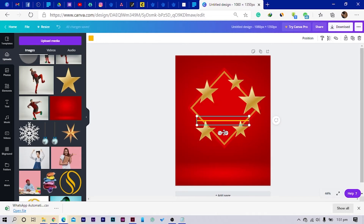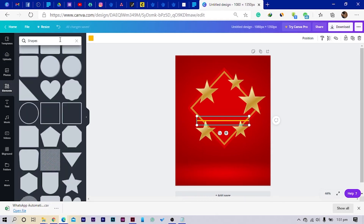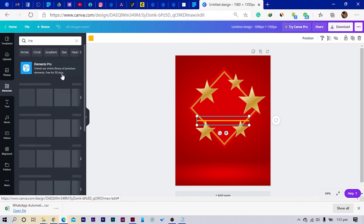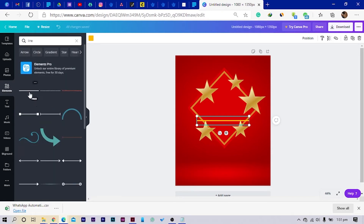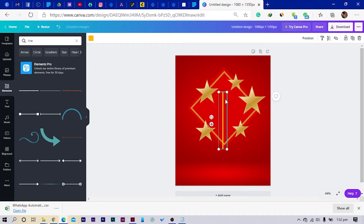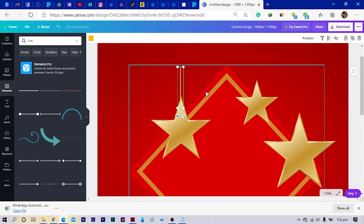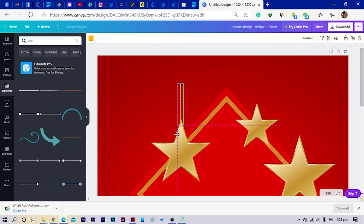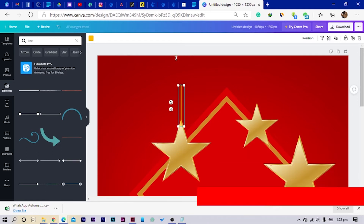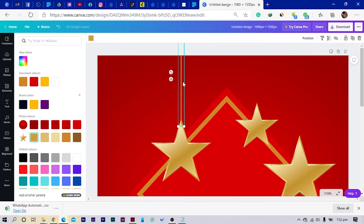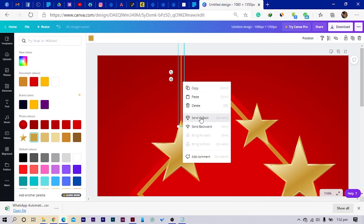Then I'll add the line by pressing L, or you can come to Elements and search for Line. Once you search for line you'd find various lines — we are just going to use the normal line. Then I'll just rotate it to 90 degrees and reduce this. So once I reduce it I'll just position it. Then I just increase the length and change the color to something closer to the color of the star. And I just send it to back.